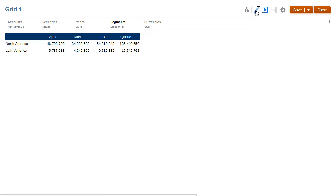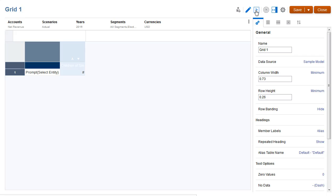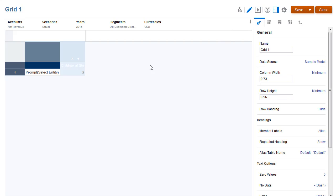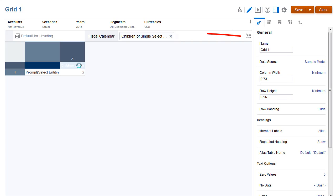You can inspect the prompt definition in the grid editor by selecting a column or row that contains the prompt and hovering over the formula bar.